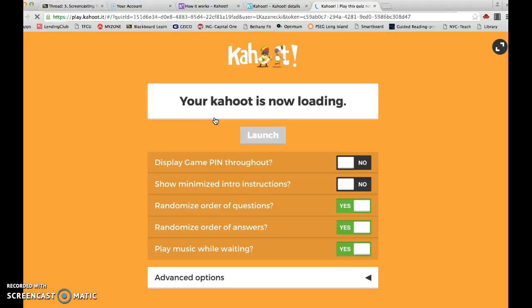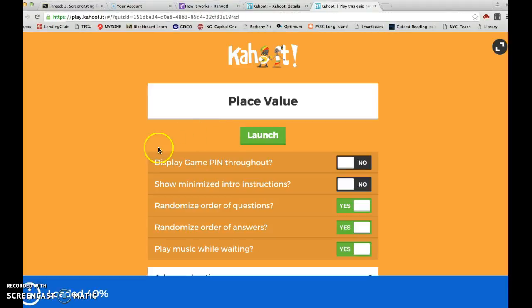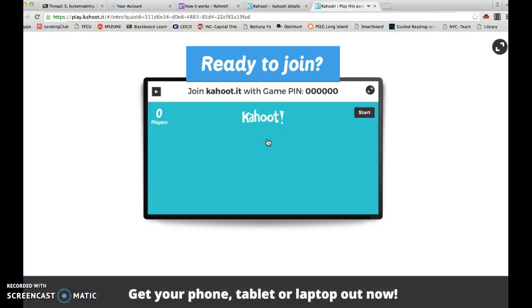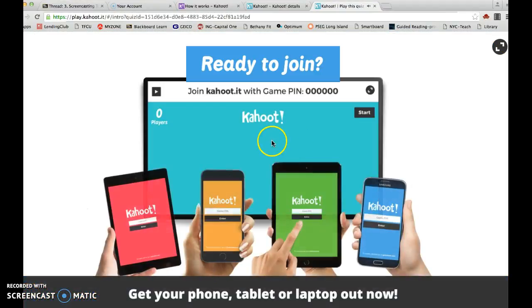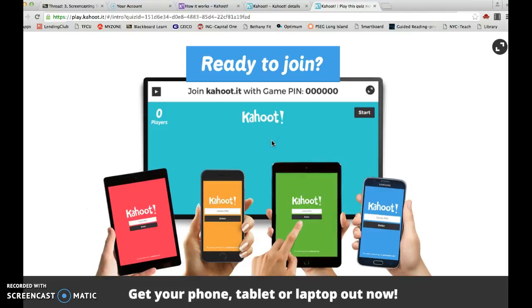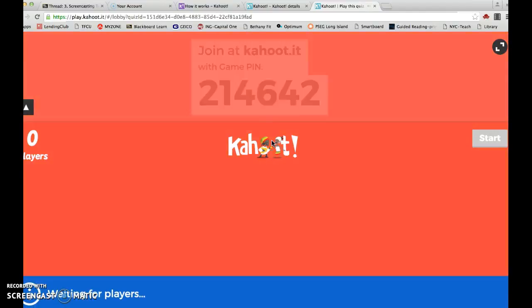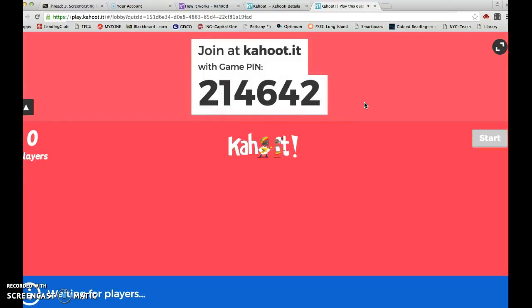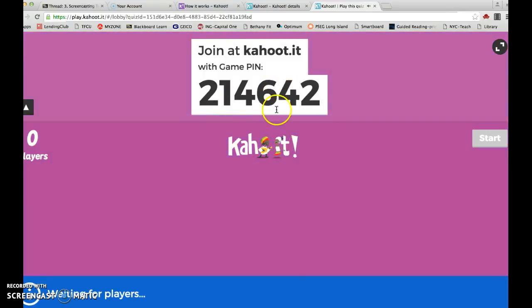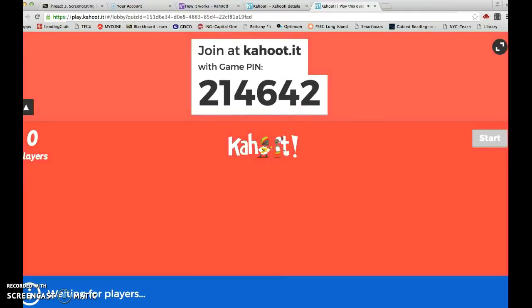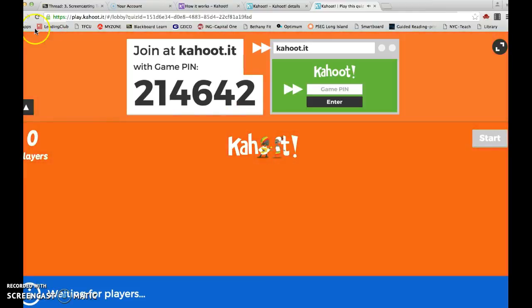Hit play, and then I would have my kids play this game during centers. So you launch the game, and whatever tablet they're on, they plug in this pin number. It has really fun music. The pin is 2-1-4-6-4-2, and then they can immediately start playing.